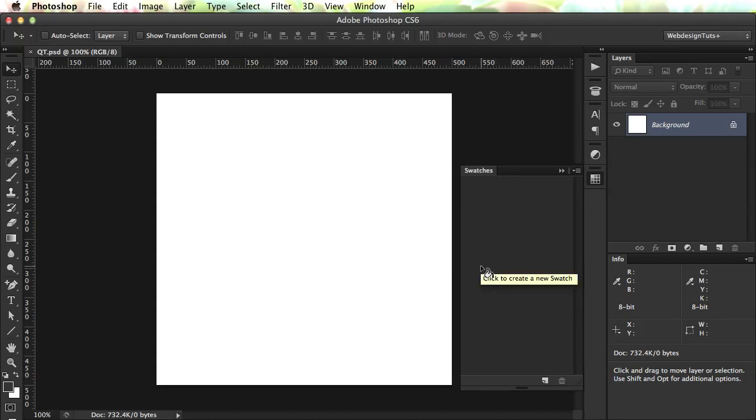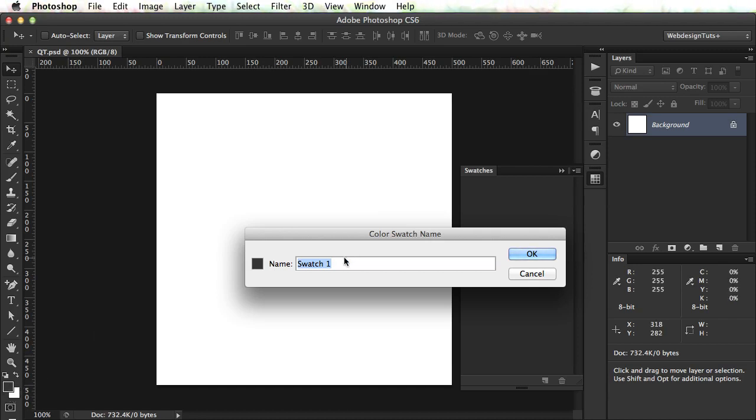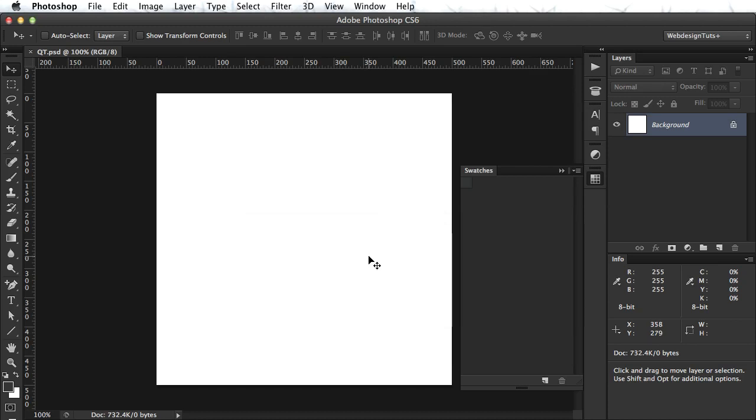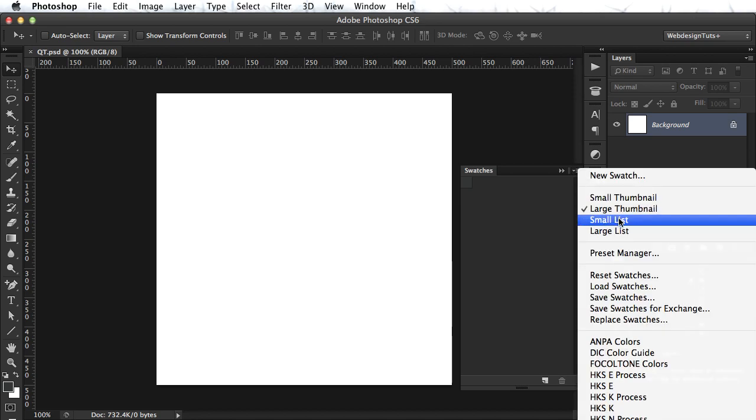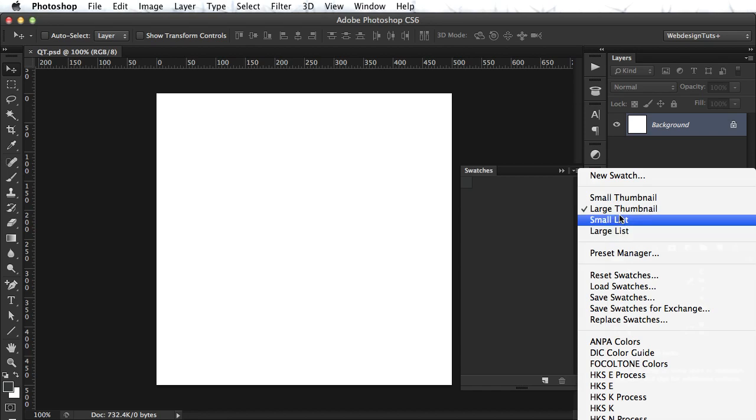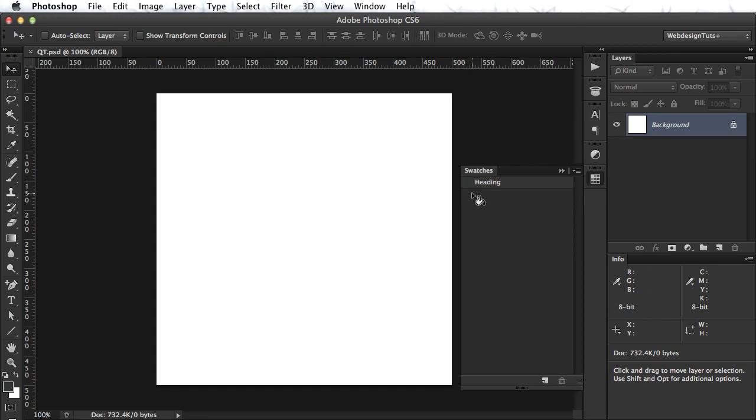But when you hover, it says click to create a new swatch. So click, it will automatically grab the foreground color you set right here. And for name, let's call it Heading. And there are multiple views for the swatches. You can use either thumbnails or lists. Personally, I use a small list because it also gives me the text or the name of that swatch.